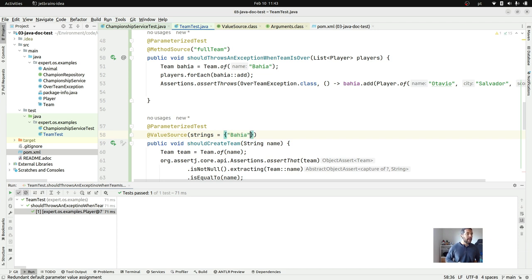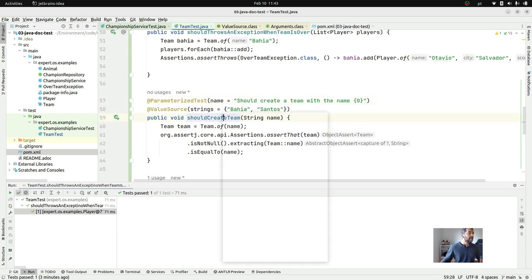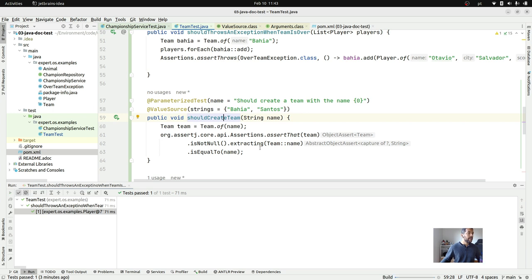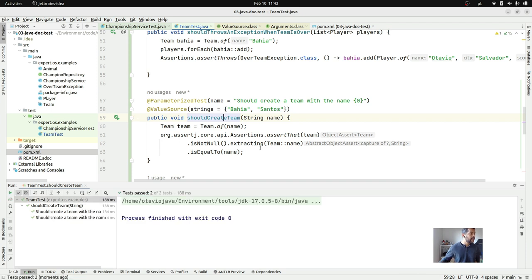I have 'bahia' and 'santos' on my mind right now, and if you wish you can put more information like a display name — 'should create a team with the name'. I will run this test, and it should run the same test twice — one with the name 'bahia' and another one with the name 'santos'.